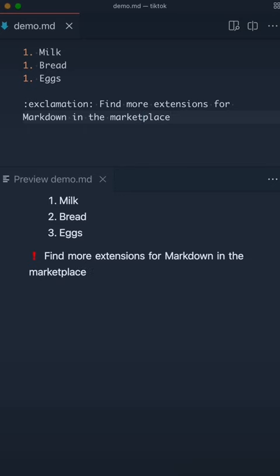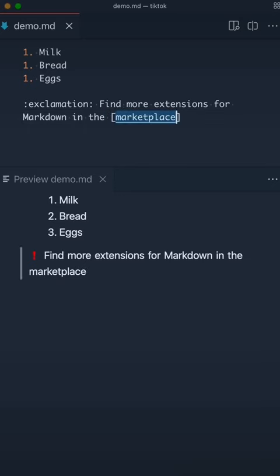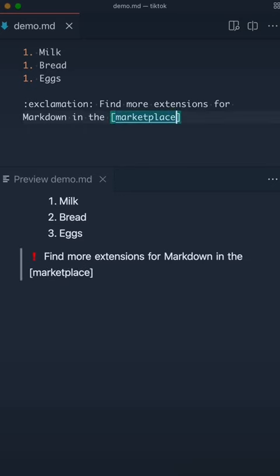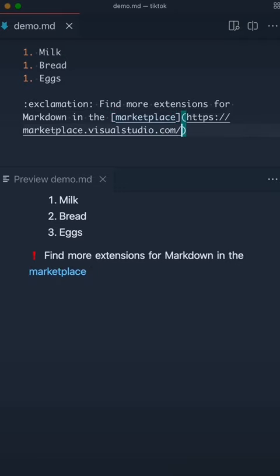If you want to add a link in your markdown, just surround the word that you want to create a hyperlink for in brackets, and then add the link.